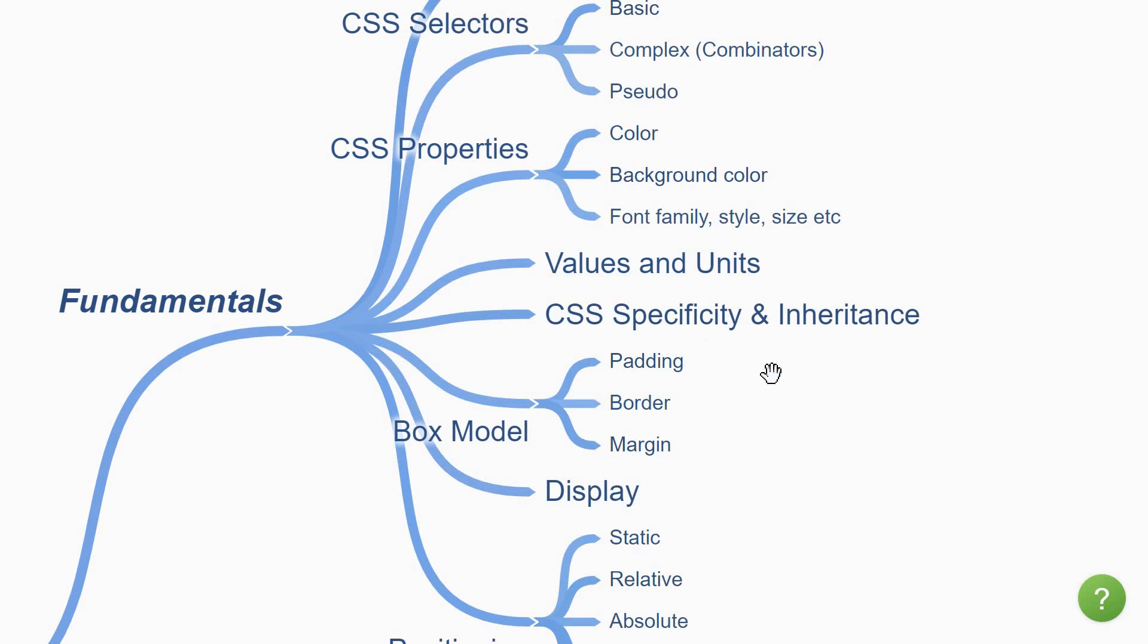Make sure to also understand the differences when specifying units as an absolute value or a relative value. The next thing to learn about is CSS specificity and inheritance. For me, this is one topic that you definitely should master to be able to write good CSS. When multiple styles are applied to the same element, you need to understand how the browser resolves the conflicting styles.